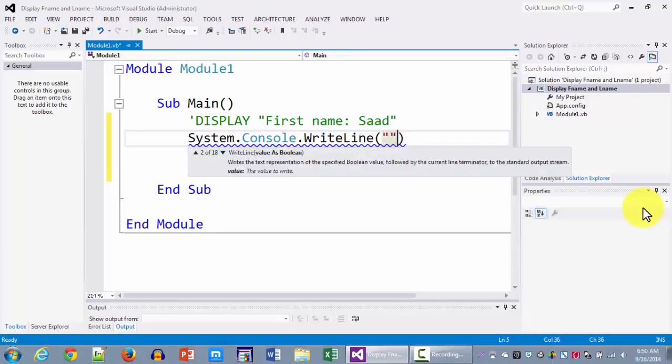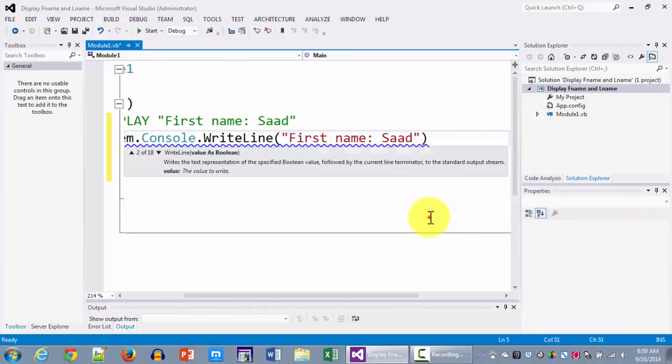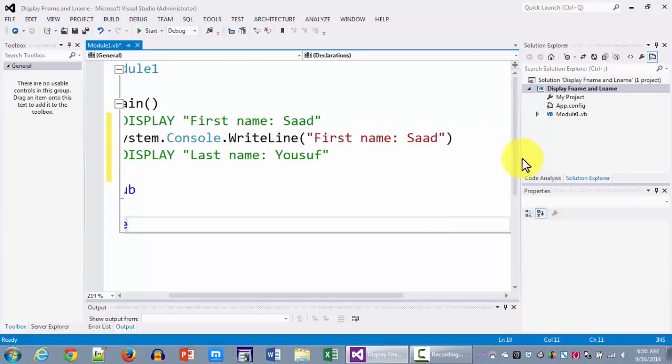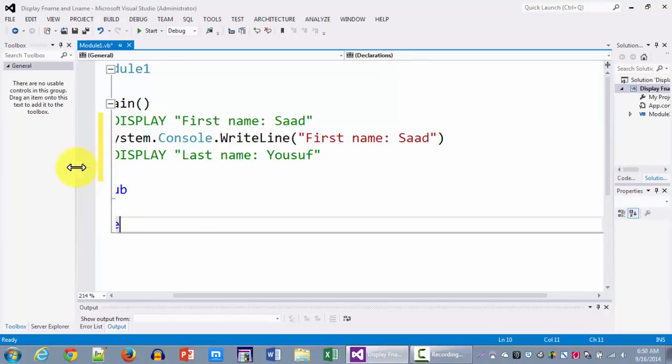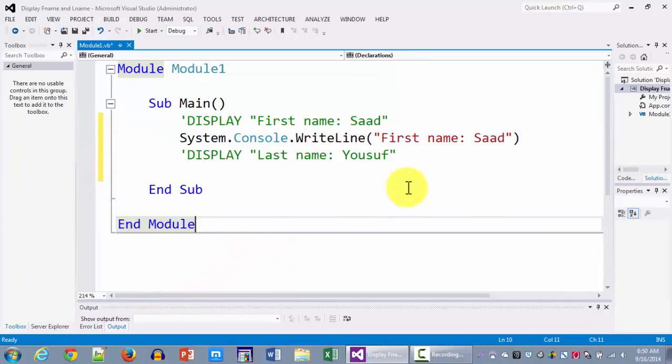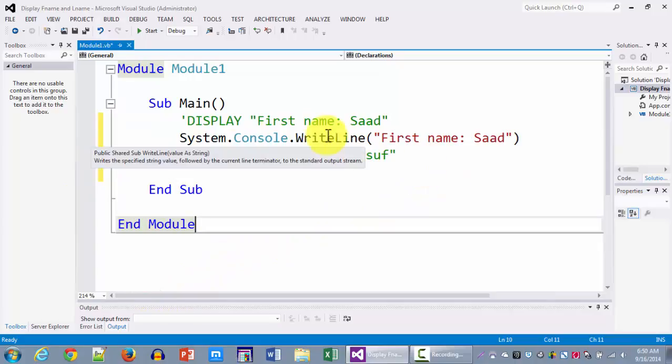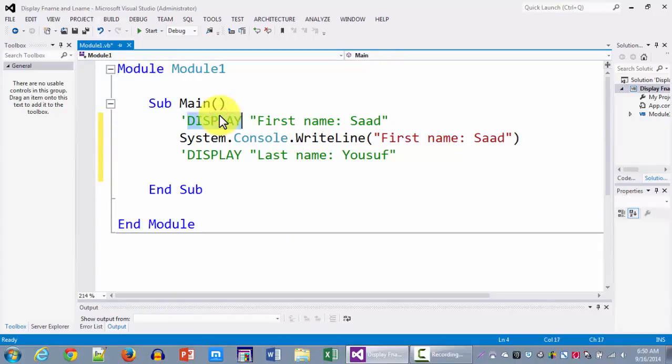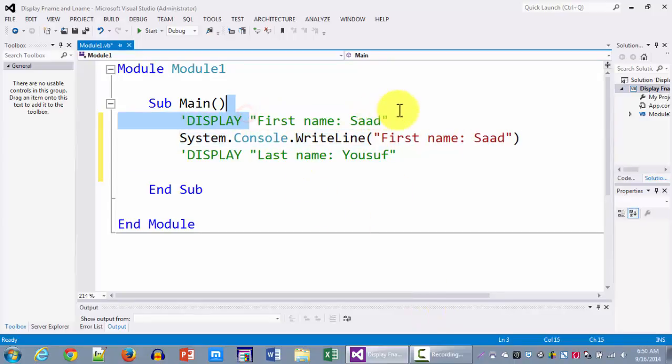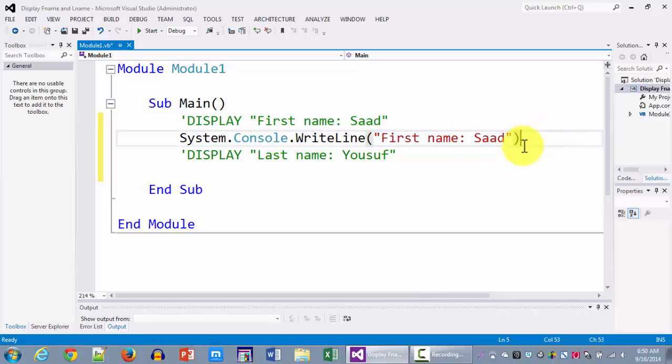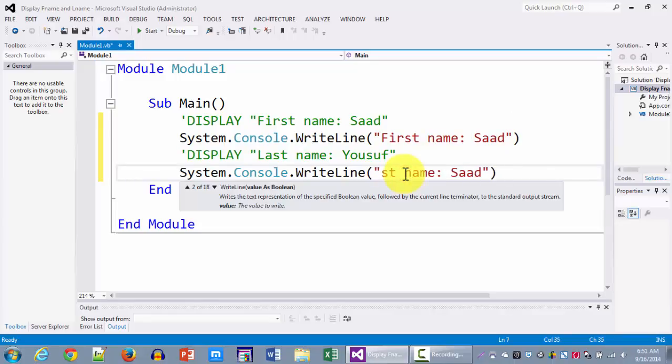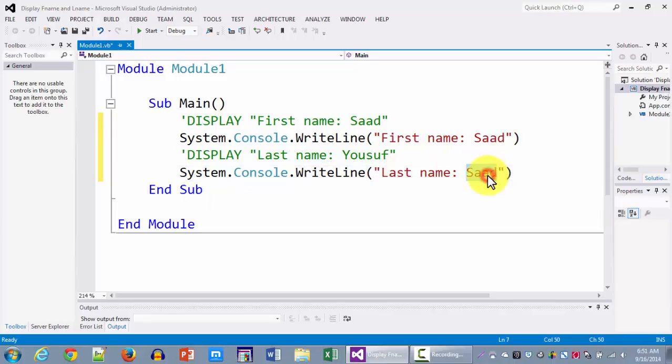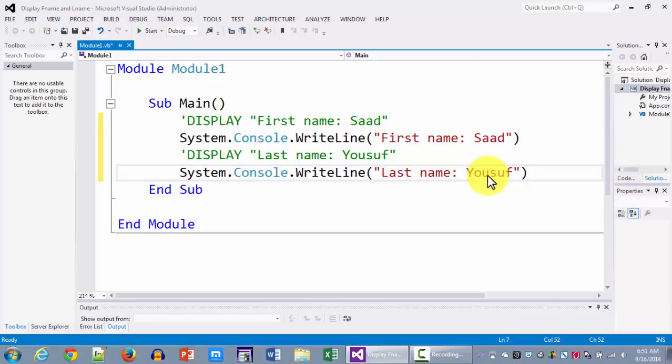And here within the double quotes you're going to write the exact same message that you wrote on the line above in the pseudocode. Now let me unstretch these so that you could probably see both lines, the pseudocode line as well as the line that we coded. So if you notice the word display got converted into this statement in VB. However whatever was in front of the display went inside as is. Now we're going to follow the same concept so I'll copy and paste and I'll replace the word first name with the word last name and then we're going to put Yusuf instead of Saad. Now this is the translation of our pseudocode into its equivalent VB.NET console code.